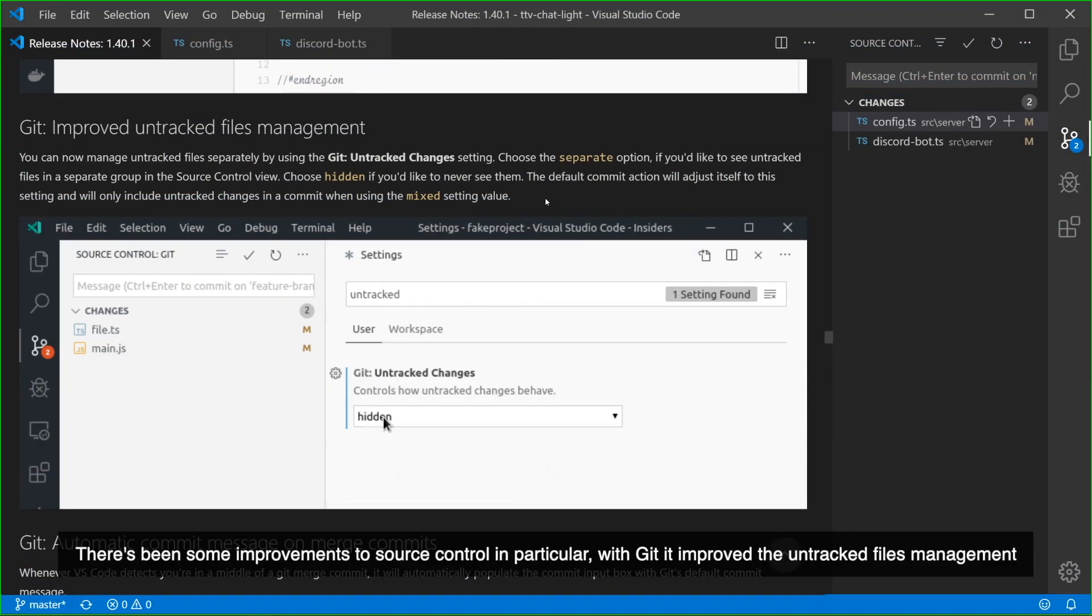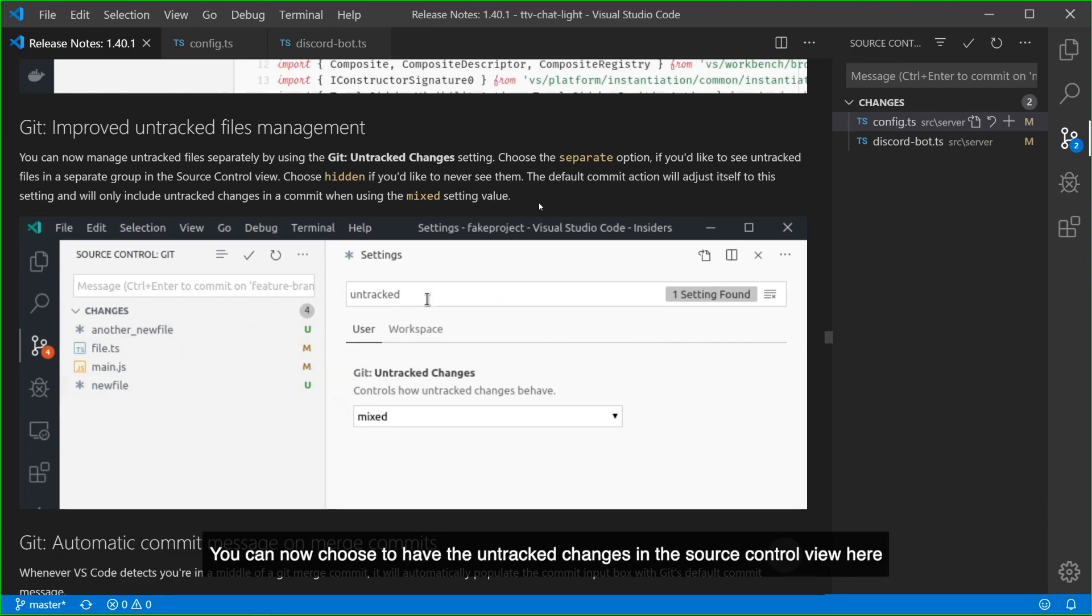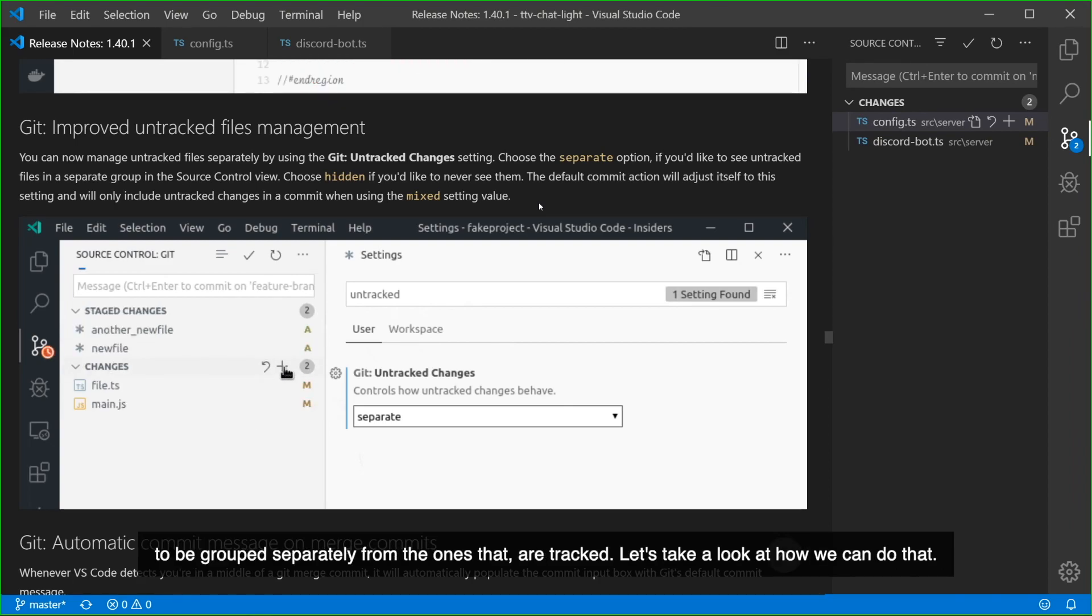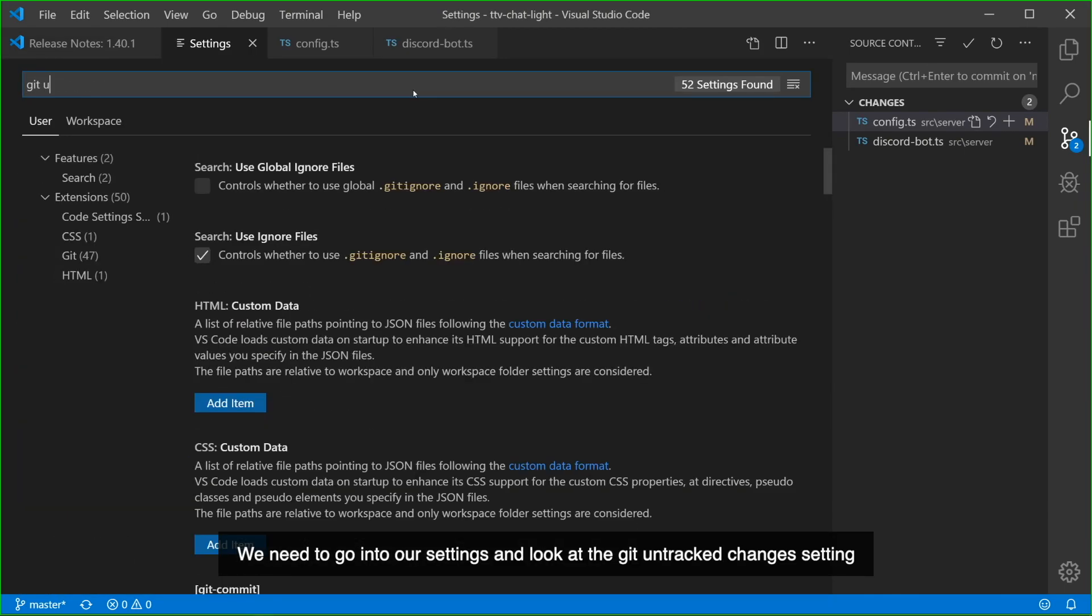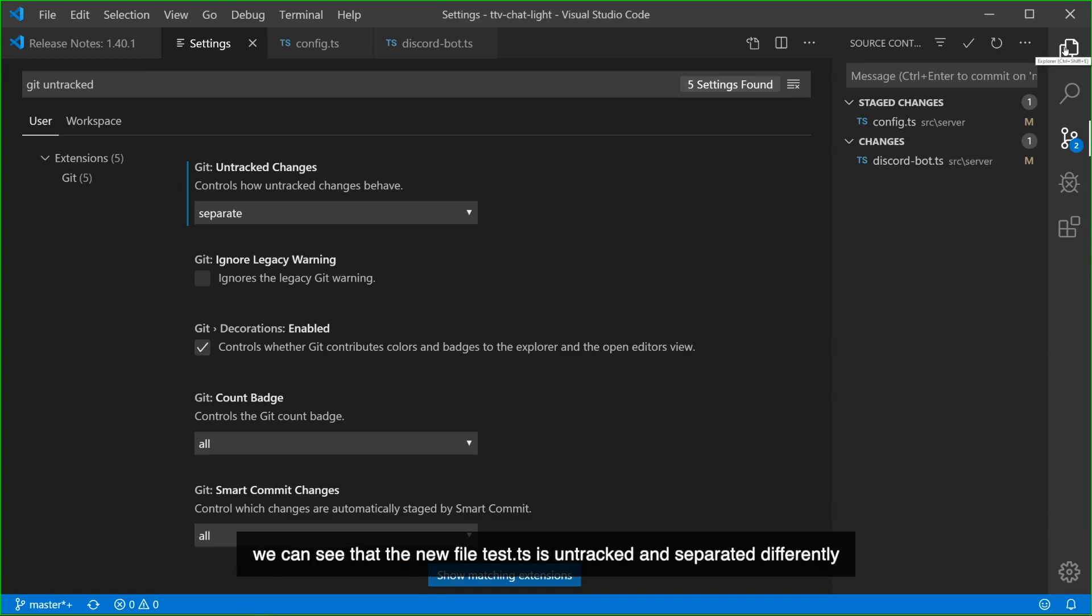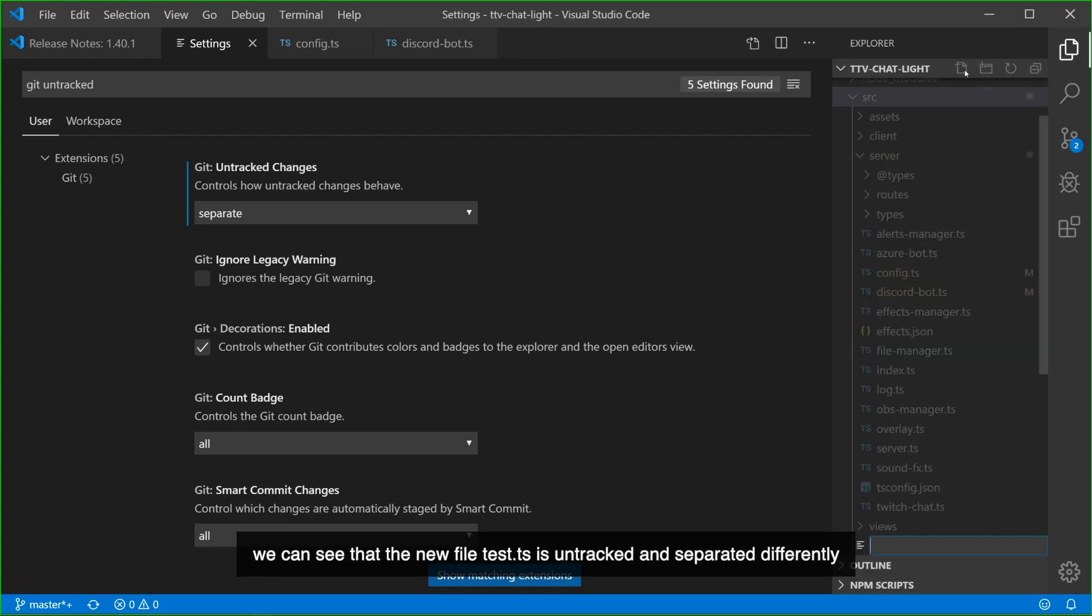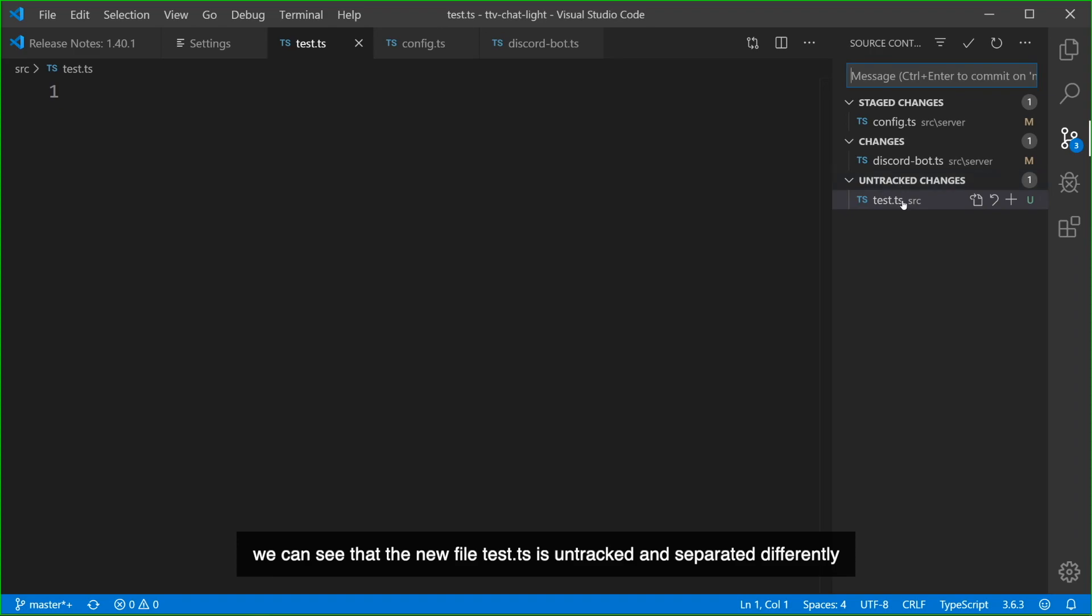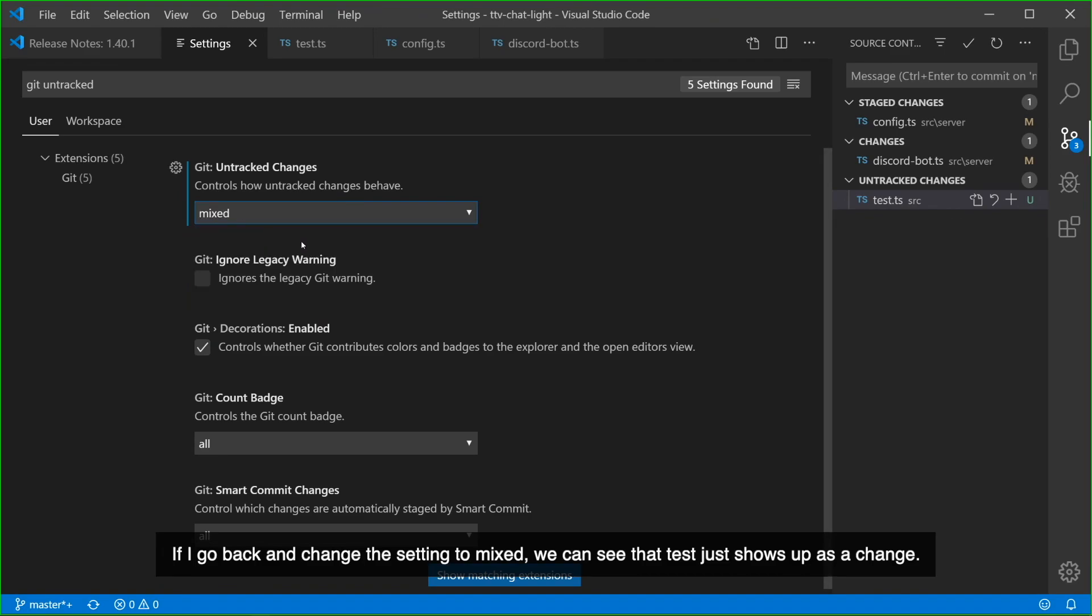There's been some improvements to source control. In particular, with Git, it improved the untracked files management. You can now choose to have the untracked changes in the source control view here to be grouped separately from the ones that are tracked. Let's take a look at how we can do that. We need to go into our settings and look at the Git untracked changes setting. We're going to change it from mixed to separate and now if I add something to stage changes or if I add a new file, we can see that the new file test.ts is untracked and separated differently. If I go back and change the setting to mixed, we can see the test just shows up as a change.